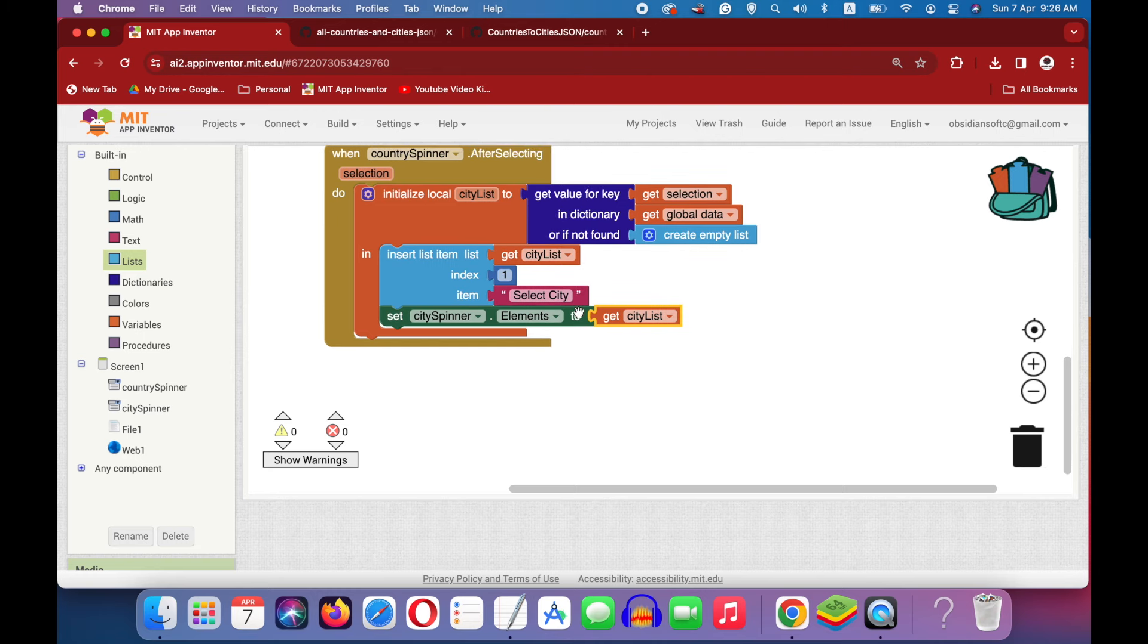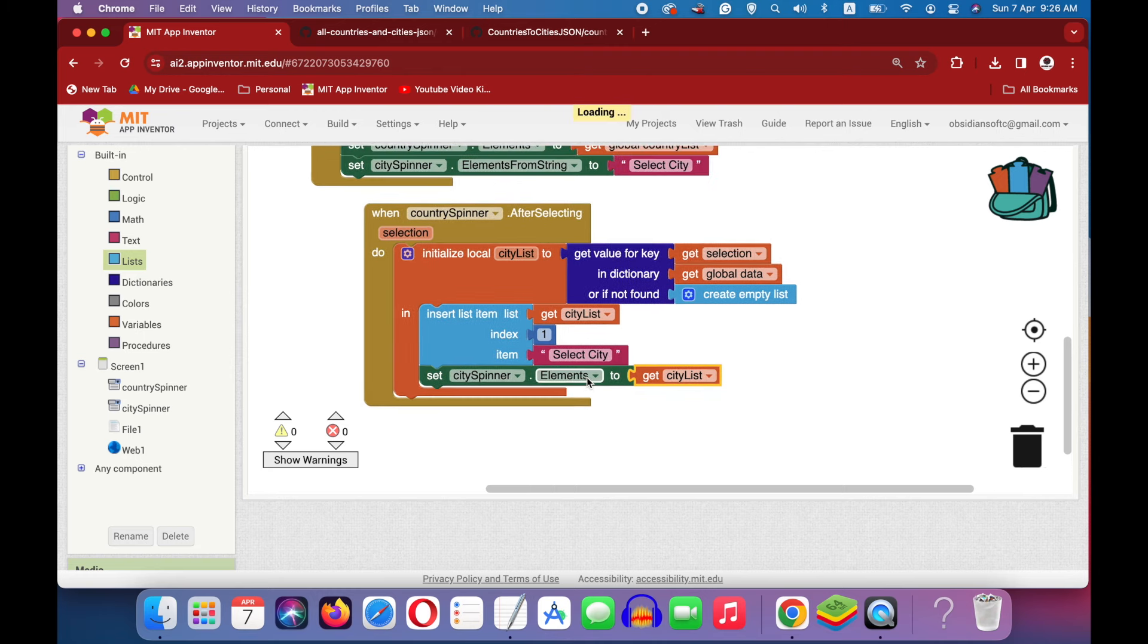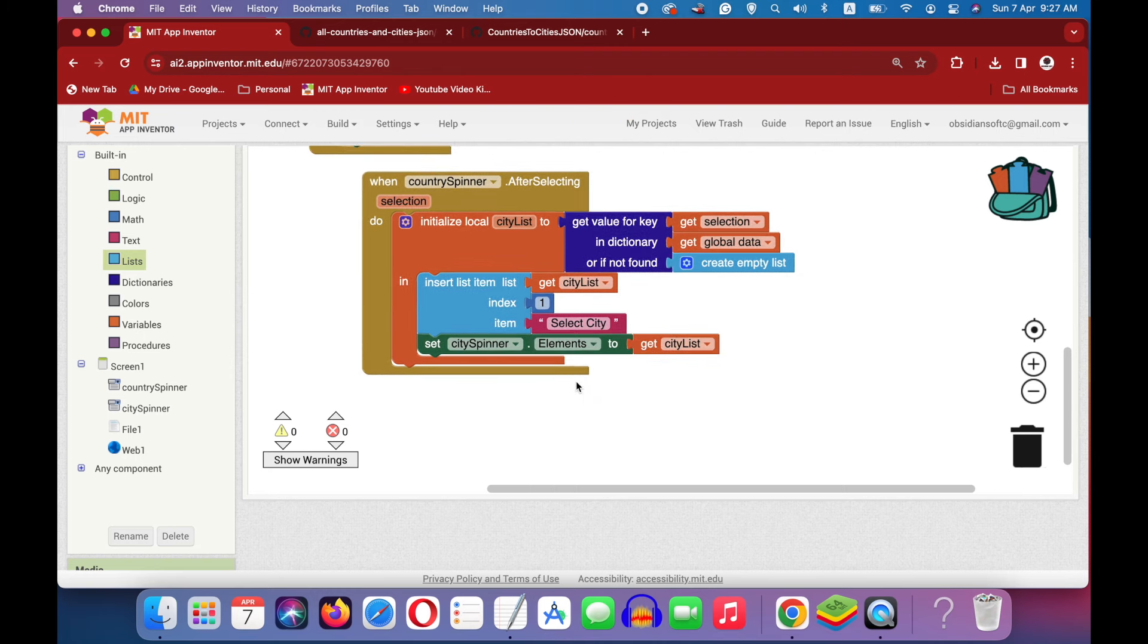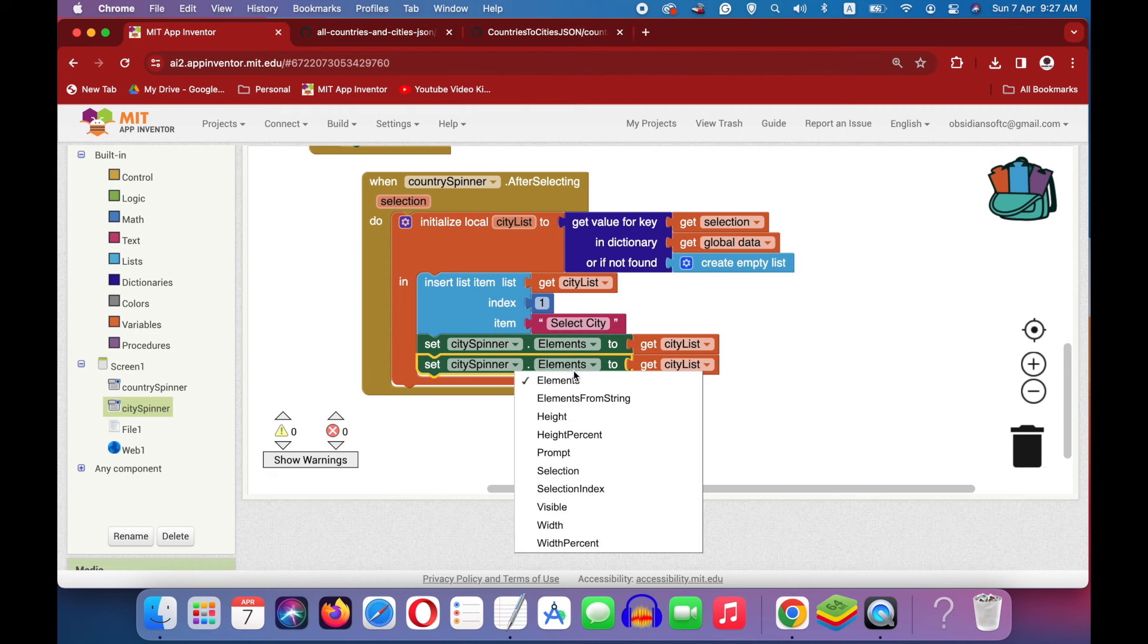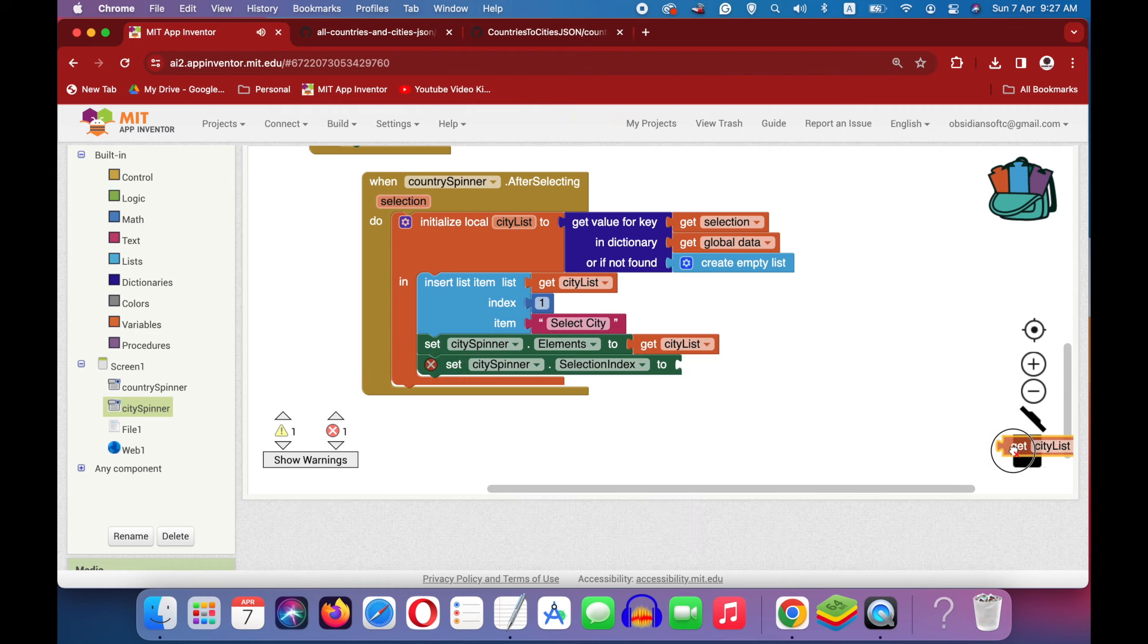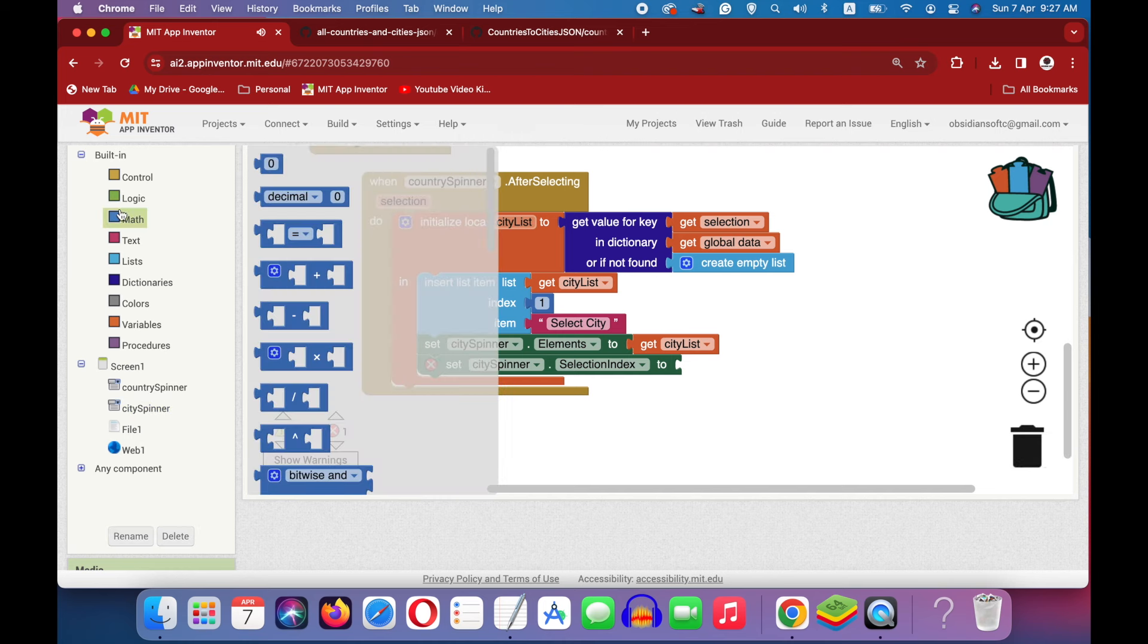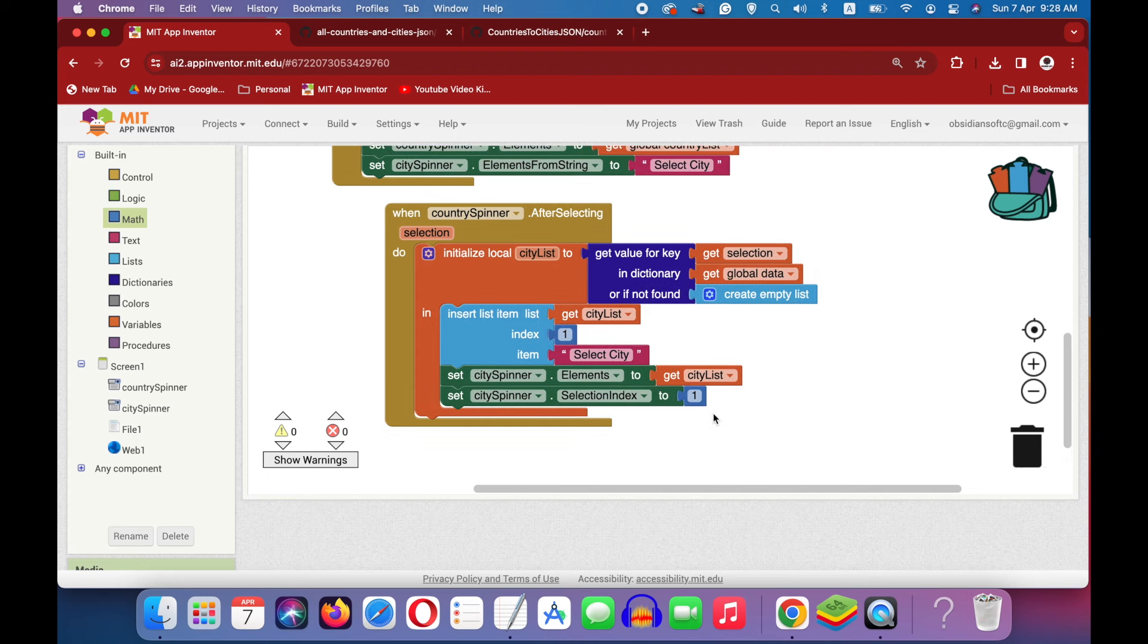And once you have done that, another important thing that you need to do is that we want to reset the selection index to one. We can duplicate this one but this time choose selection index. This expects a number and we go to math and get the number block and write one here. This is done.